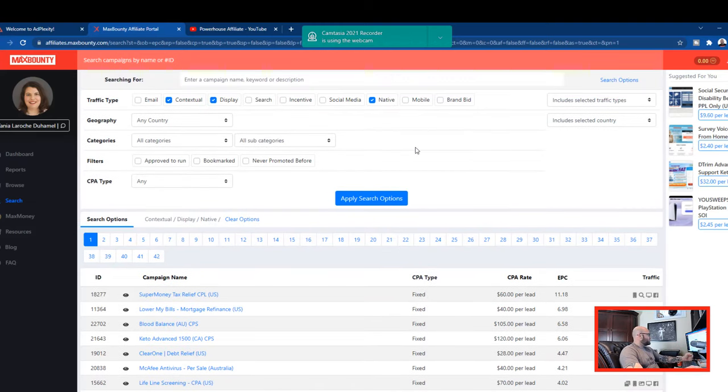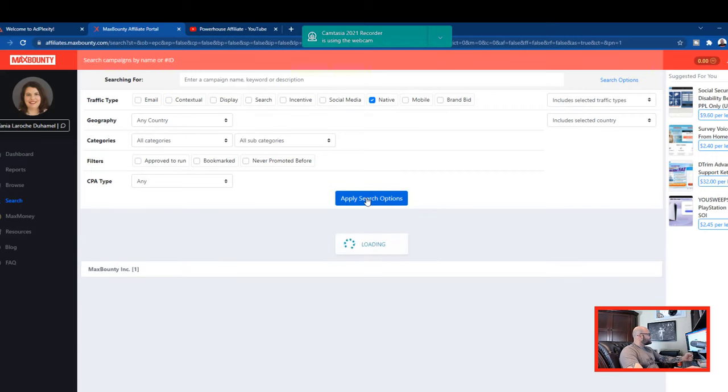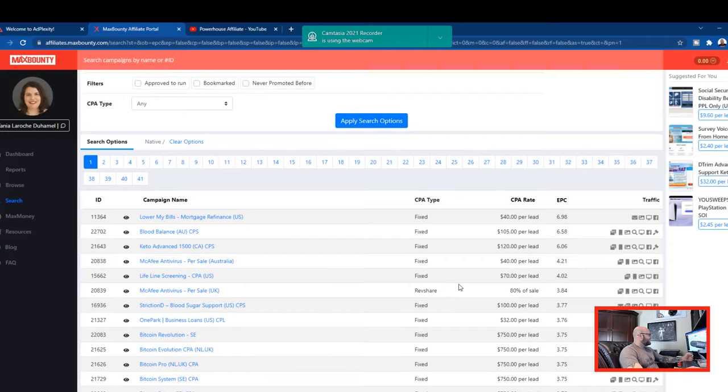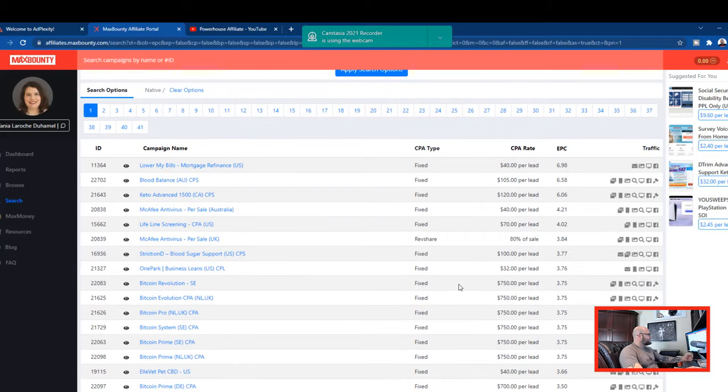So to do that inside max bounty, we're going to do a search and we're going to select native here. So we'll turn these off and we will apply our search. So these are all the offers that allow native ads.